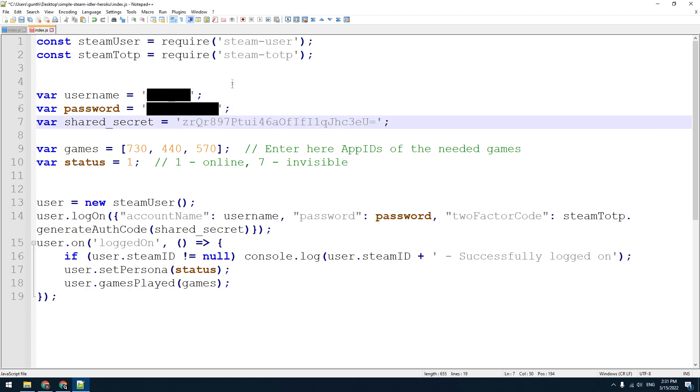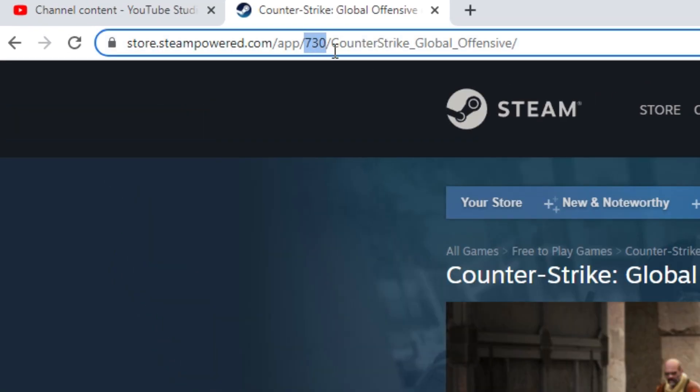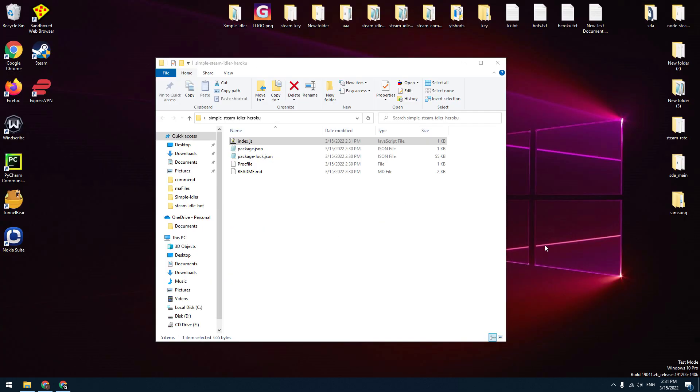Then indicate here application IDs of the games you want to idle. App ID can be found in the Steam store link of the needed game. And the last thing, set the status here. One is online and seven is invisible. Save this file and close this window.